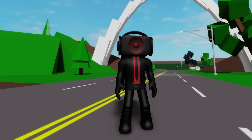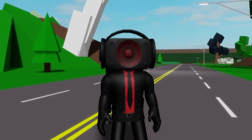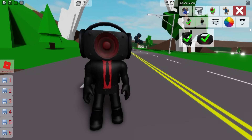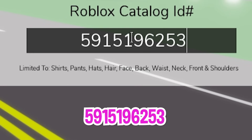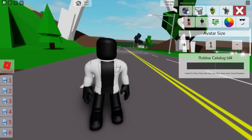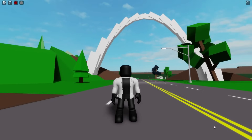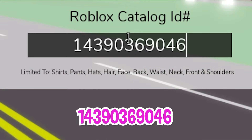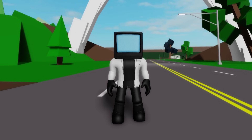In the episode there is also a new character. Deselect all the items, then add ID code 591-519-6253 to place this armored scientist tab shirt, followed by ID code 562-040-086 to add the bottom part. After that, add ID code 1439-036-9046 to place the shiny TV on our scientist. What do you think of him?